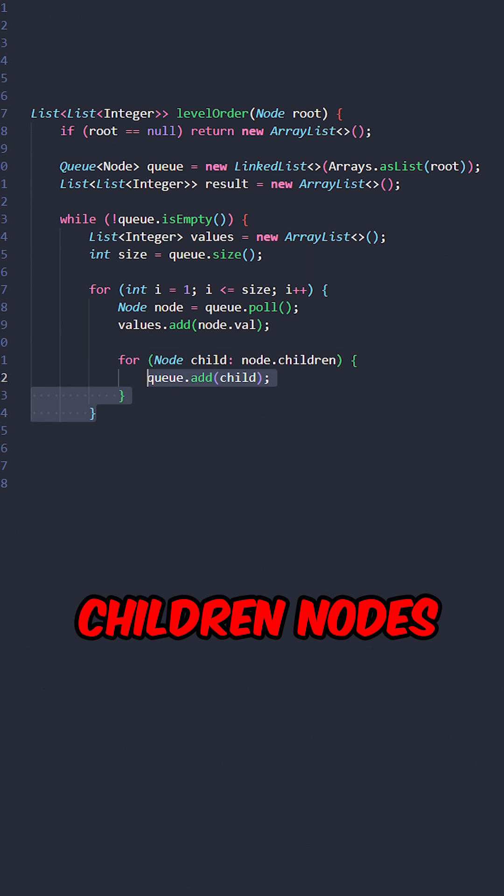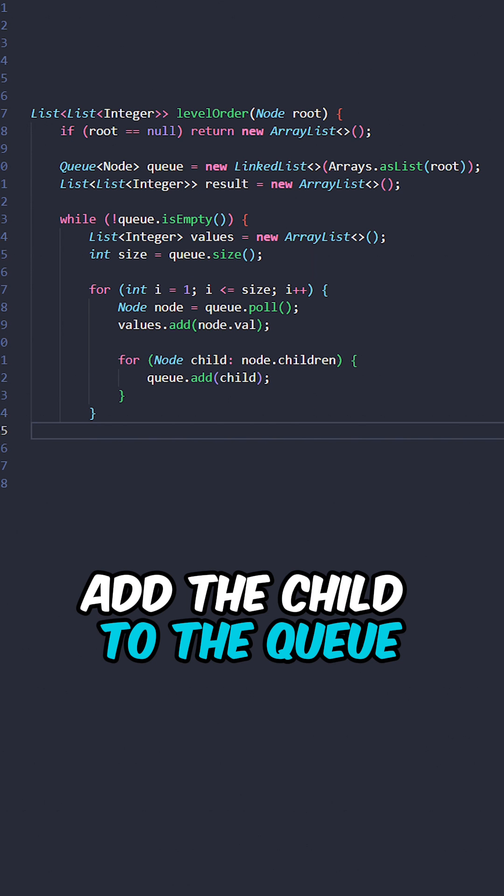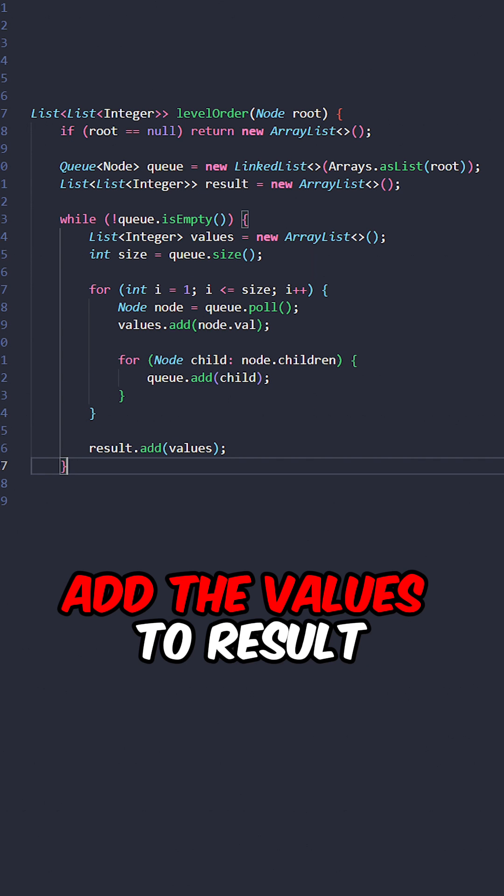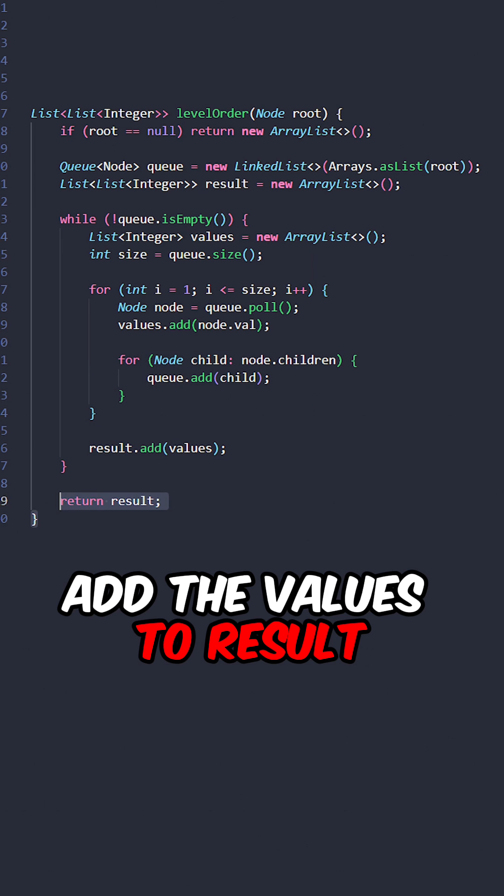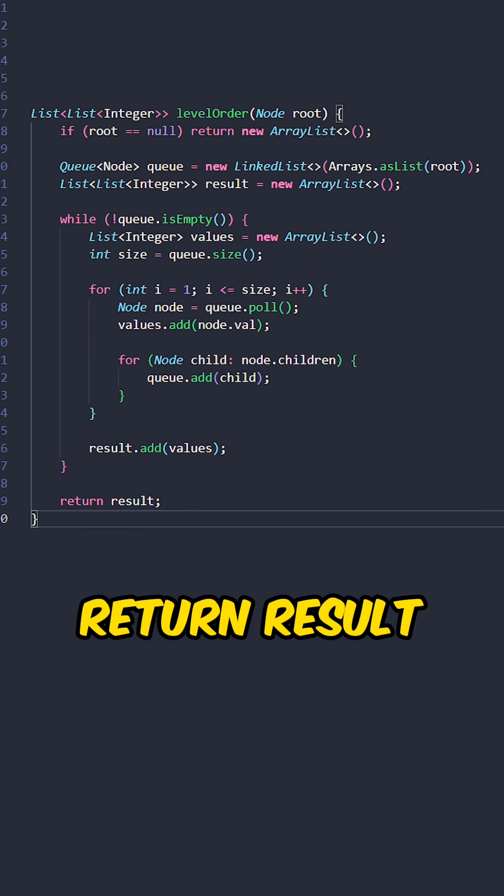Iterate all of the children nodes, add the child to the queue, add the values to the results. Return results.